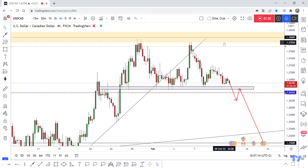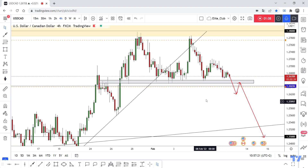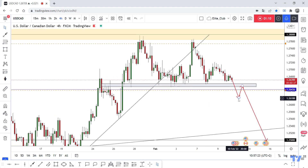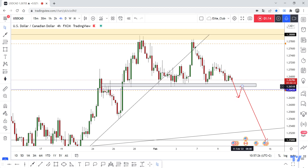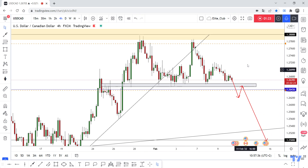If the price closes above, you can continue long; if the price closes below, you can continue short. I prefer waiting for the price to close and give me a clear confirmation, then I will wait for any retest of this neckline for the double top pattern and take a trade targeting 1.25. Hope you all benefit from this analysis — trade safe and good night.